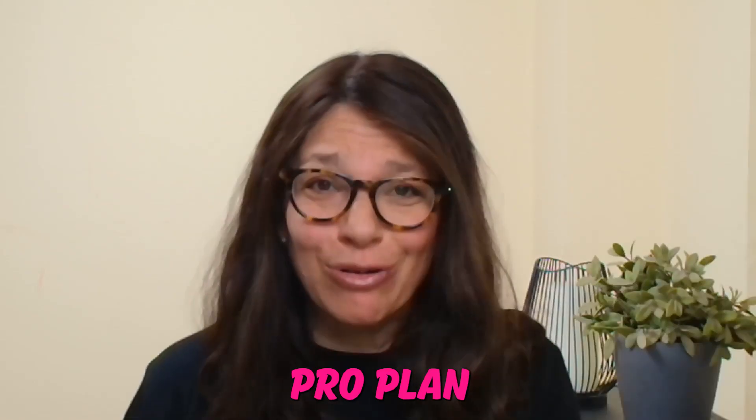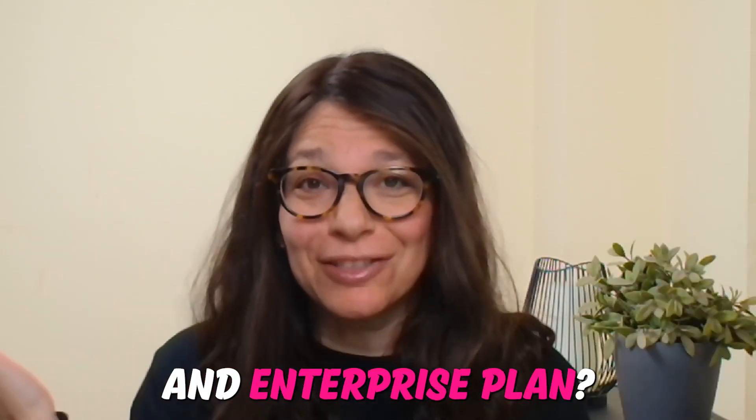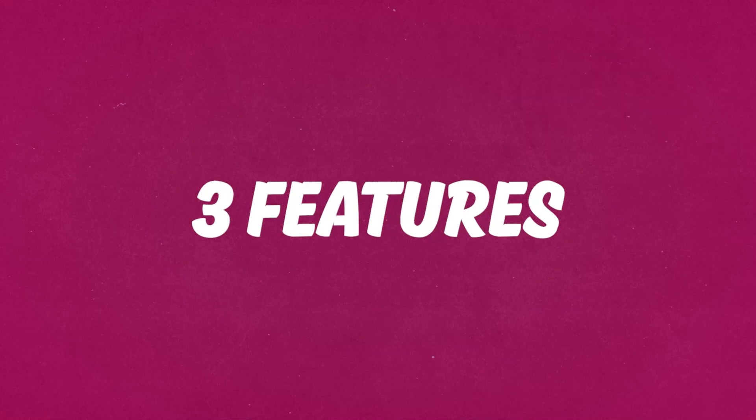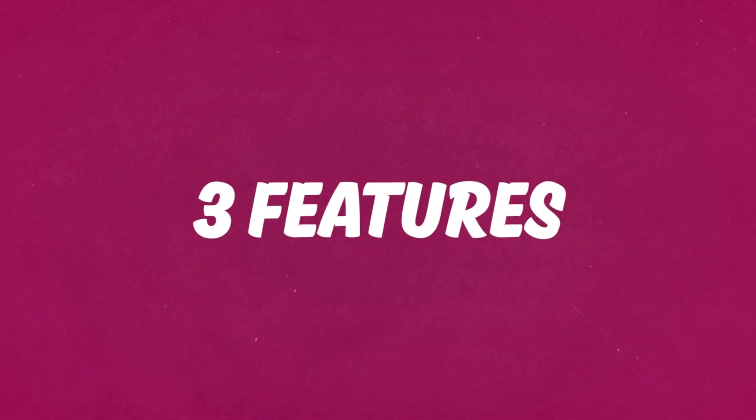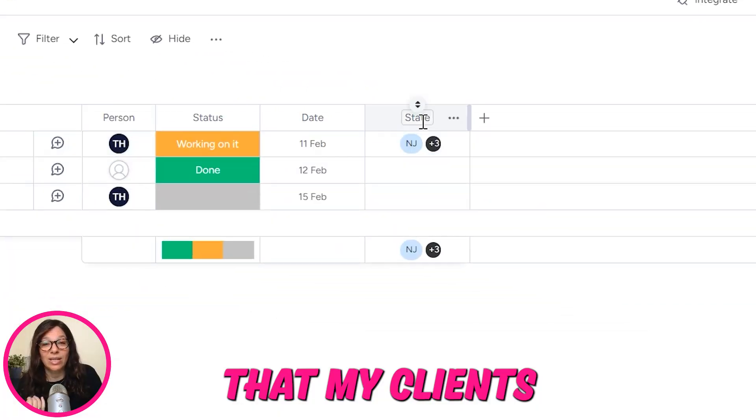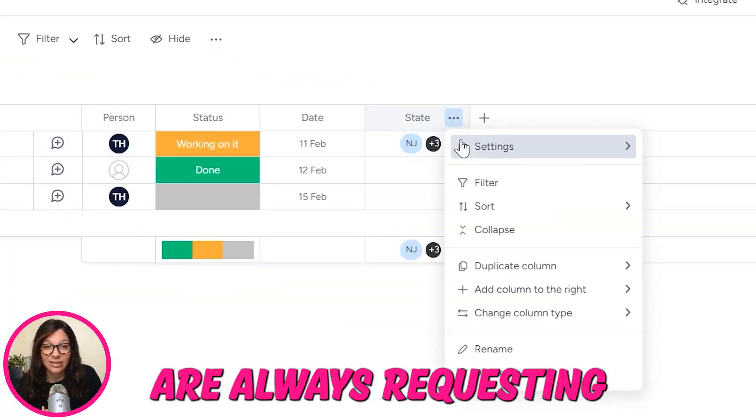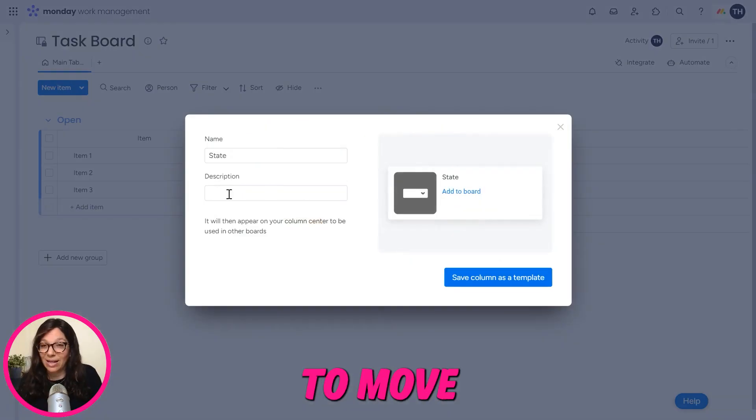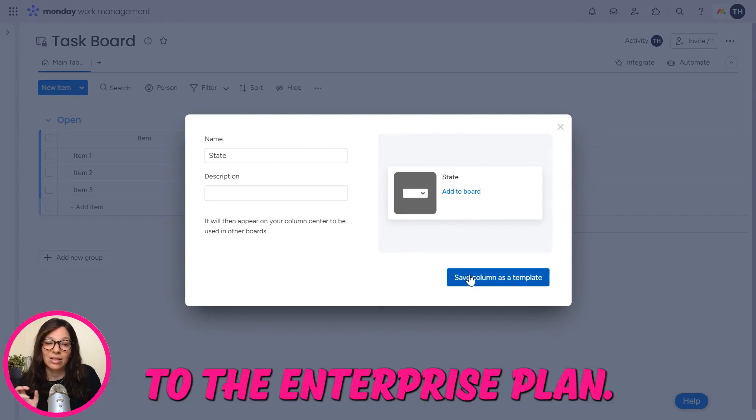Are you debating between the Monday.com pro plan and enterprise plan? Let me share with you the three features that my clients are always requesting and why they decide to move to the enterprise plan.